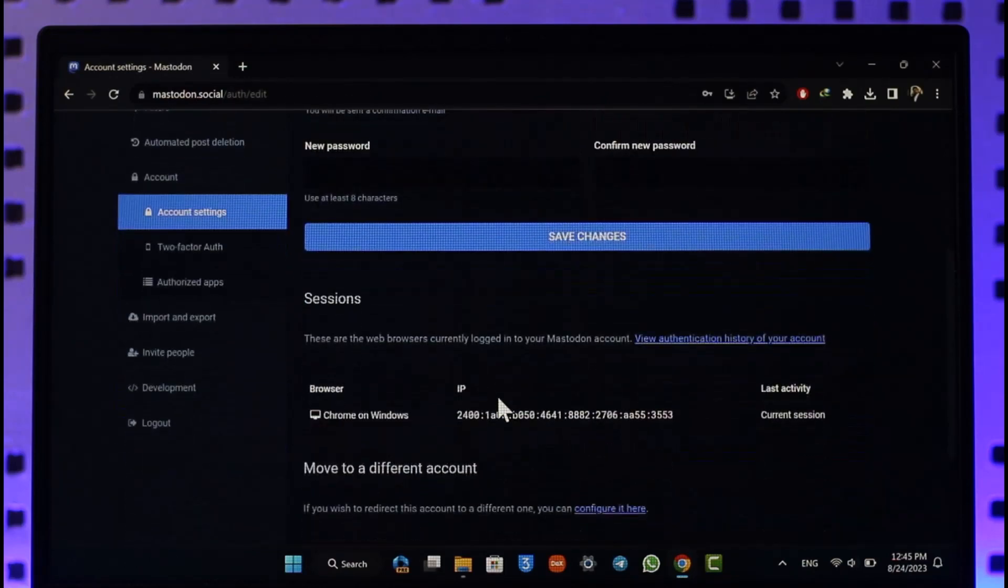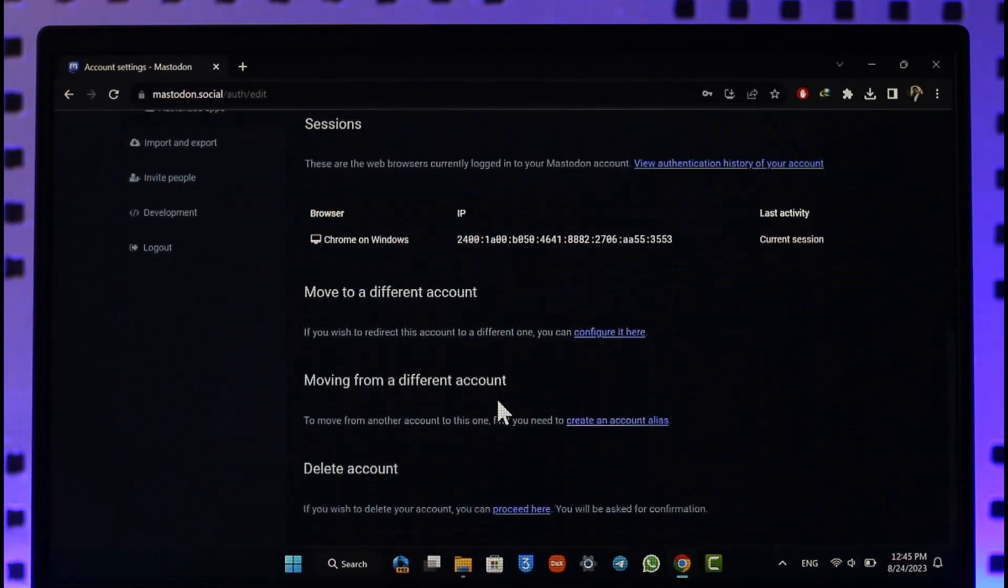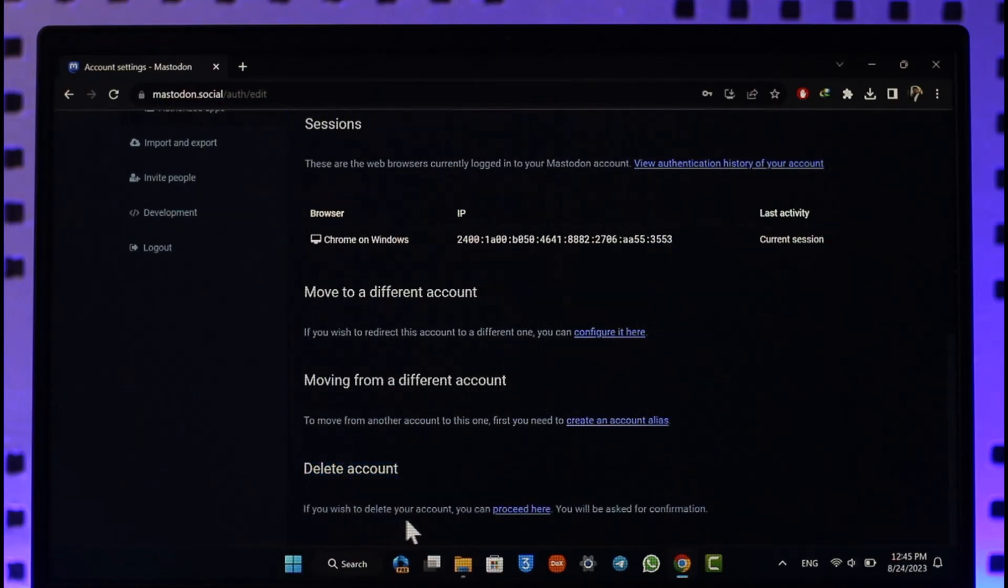When you go to the Account option, keep scrolling down to the bottom. You'll find this option known as Delete Account that says if you wish to delete your account, you can simply proceed here. Make sure to click on the Proceed Here option.